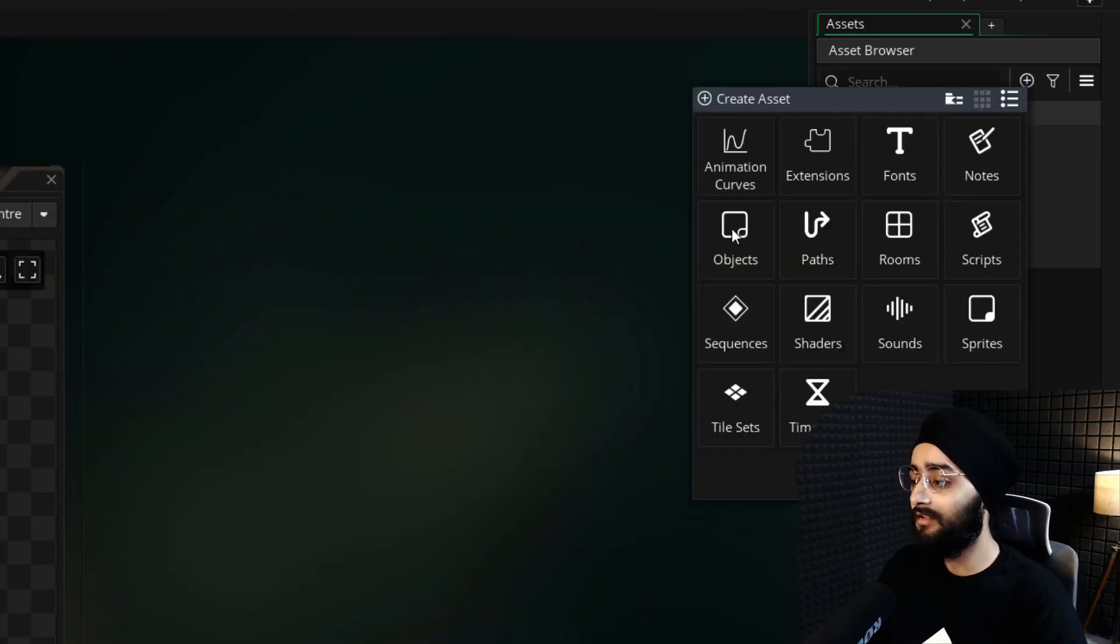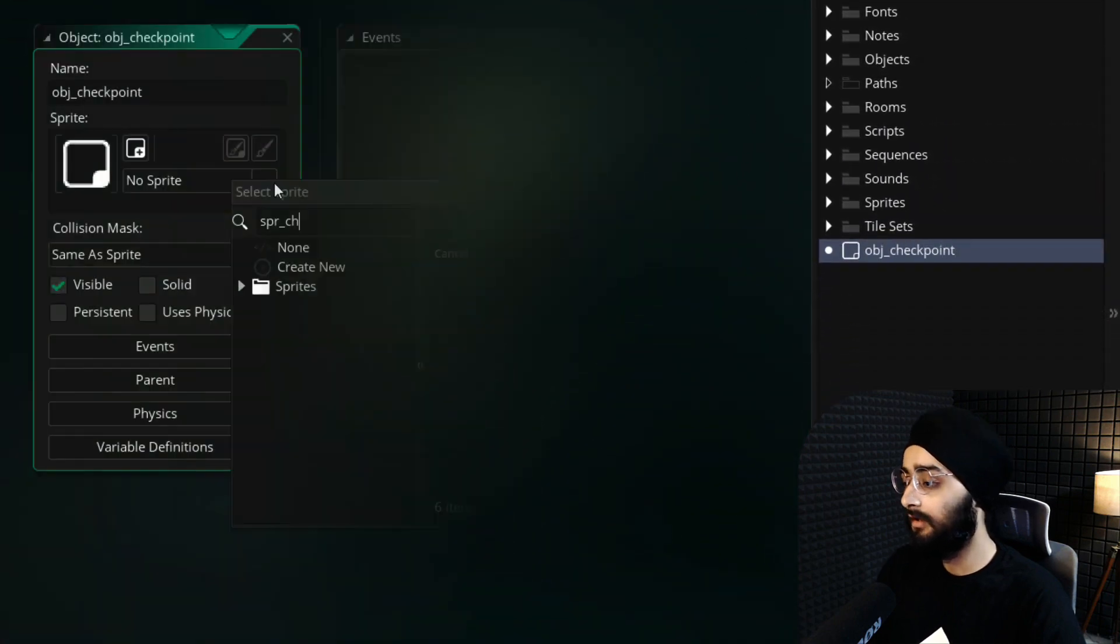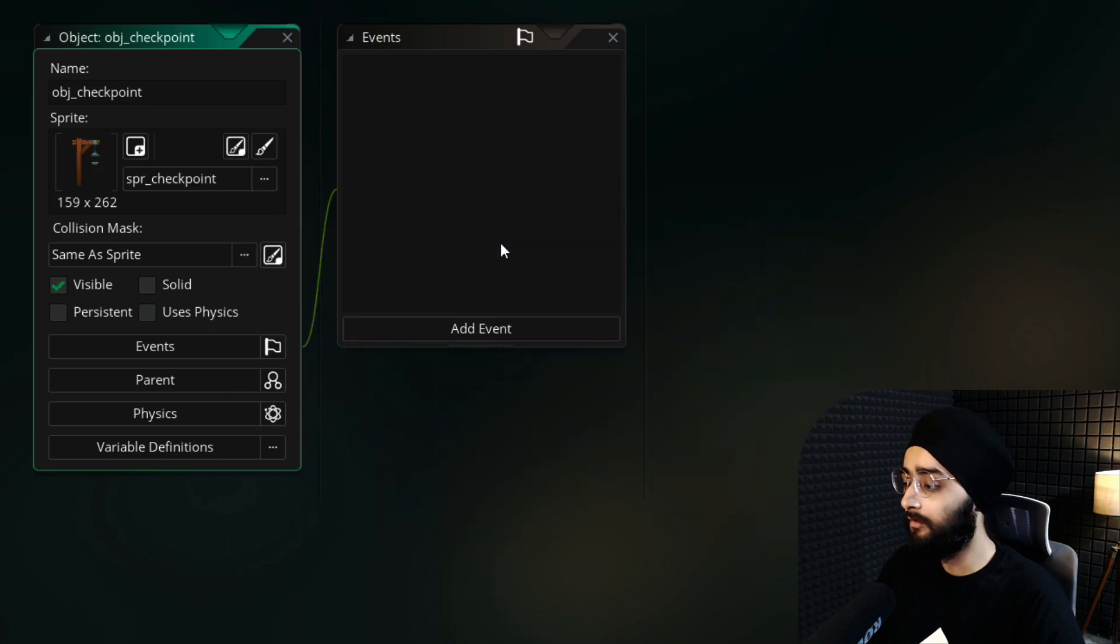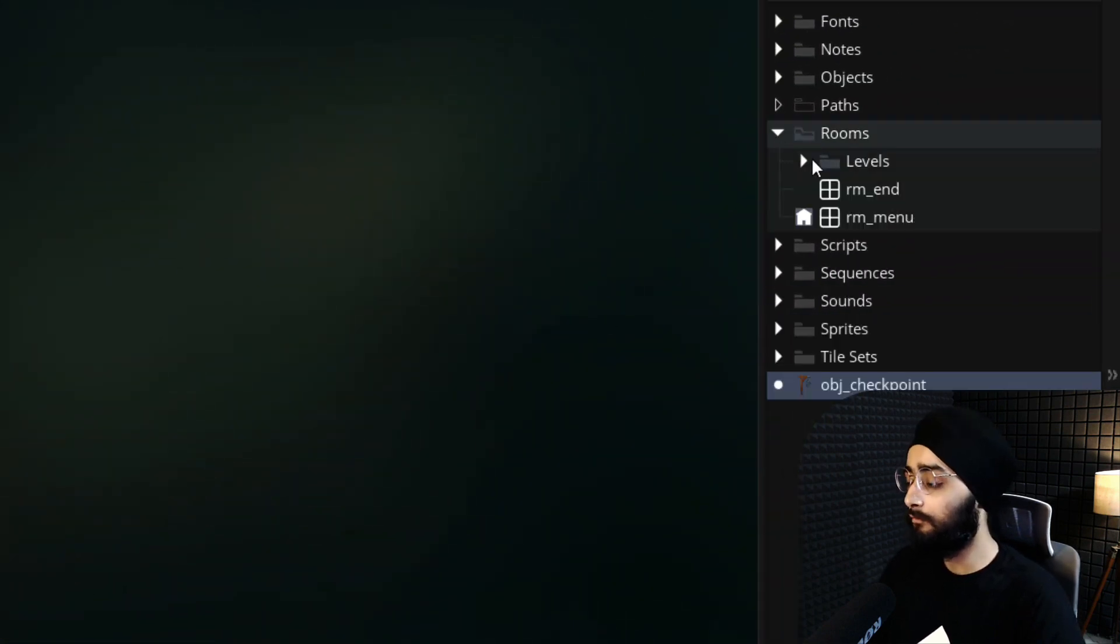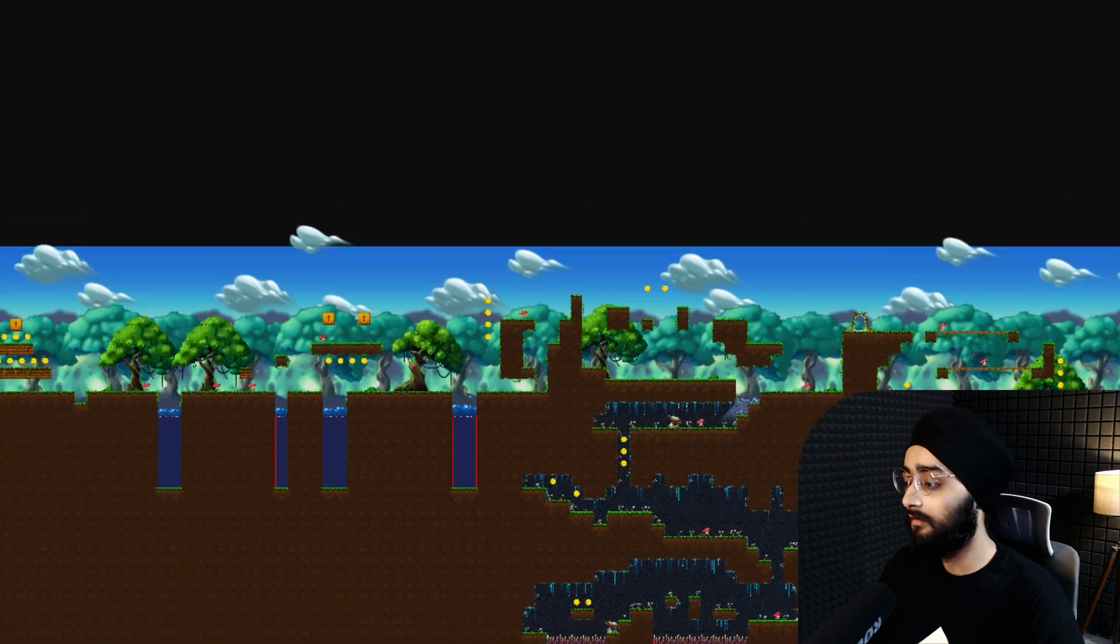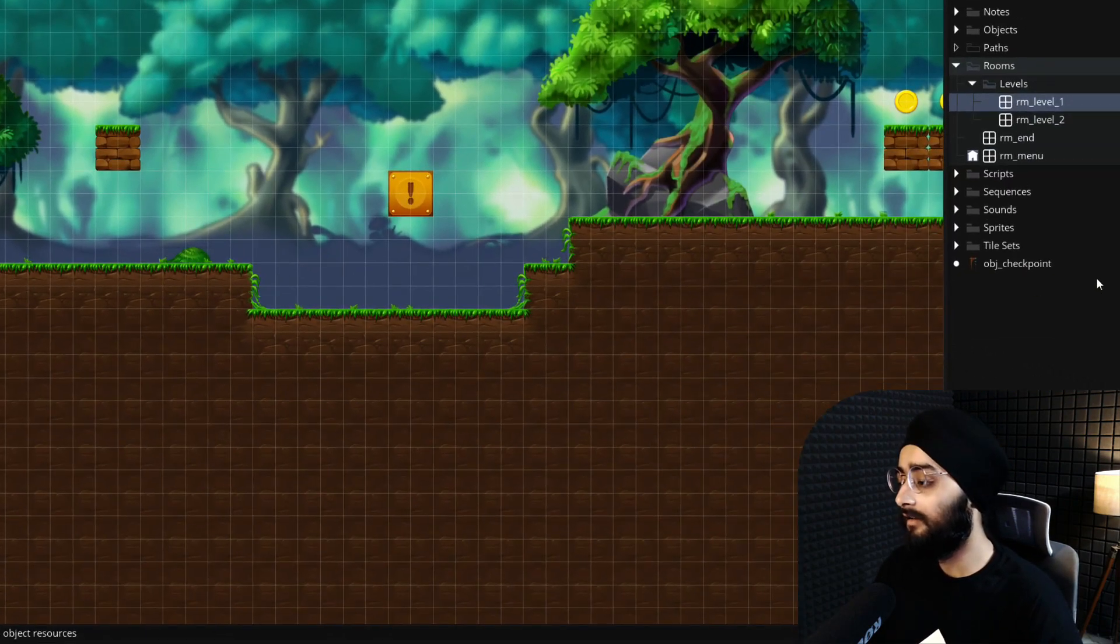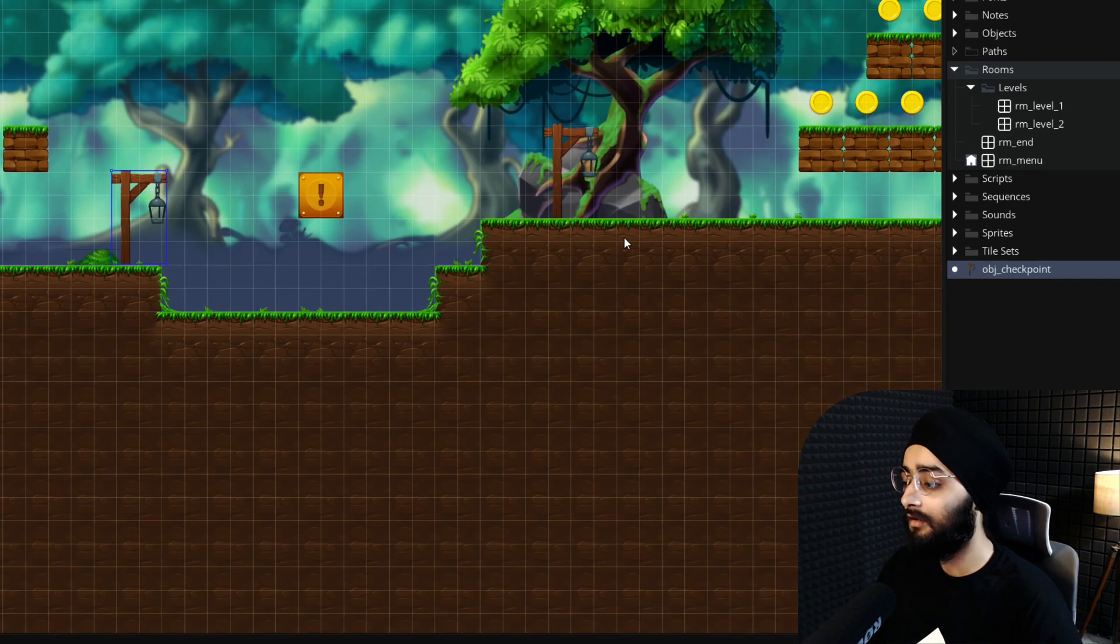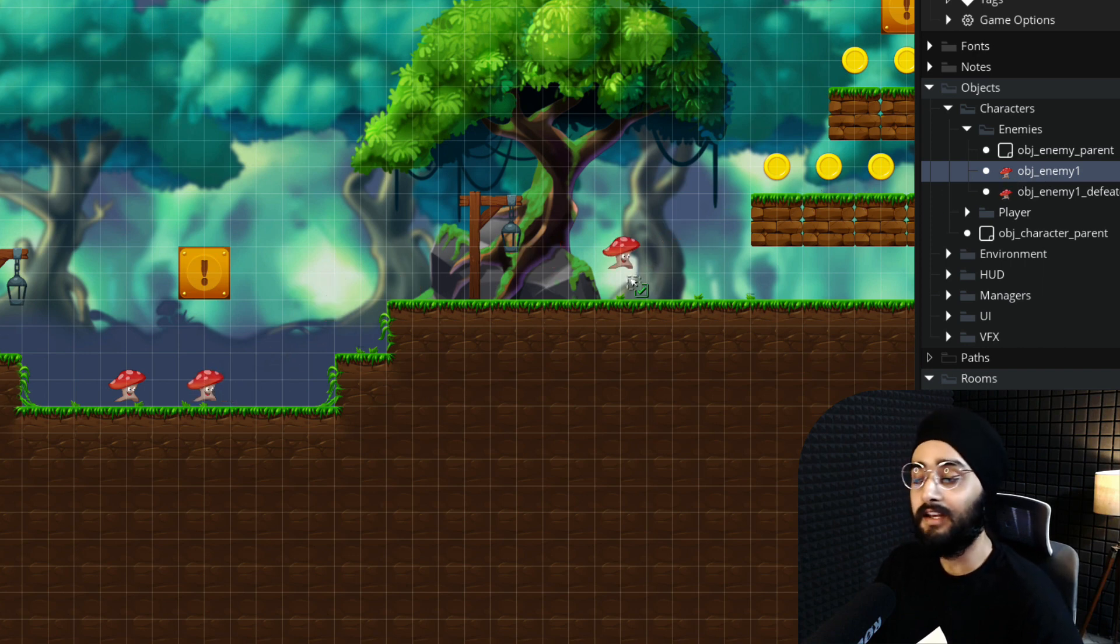Create a new object and name this obj_checkpoint. Assign the new SPR_checkpoint sprite to it. Now open the RM_level_1 room, which is the first level of this project. Select the instances layer and drag some checkpoint instances into the room. I'll also add some enemies around these checkpoints so I can easily test losing and respawning.